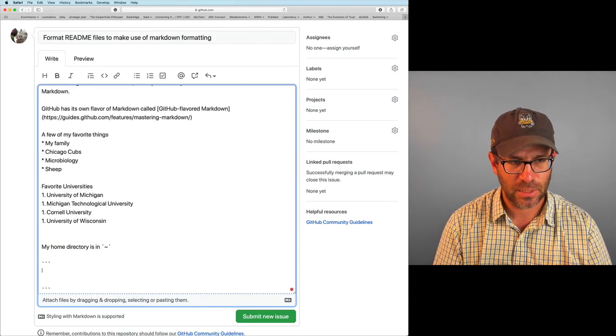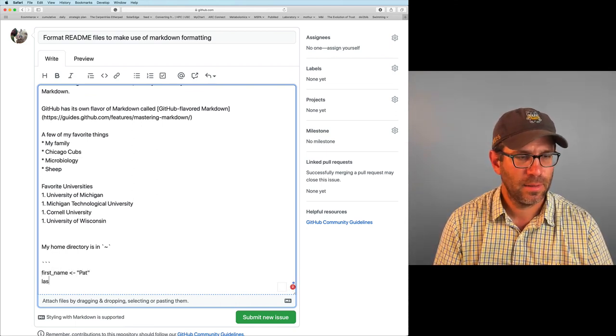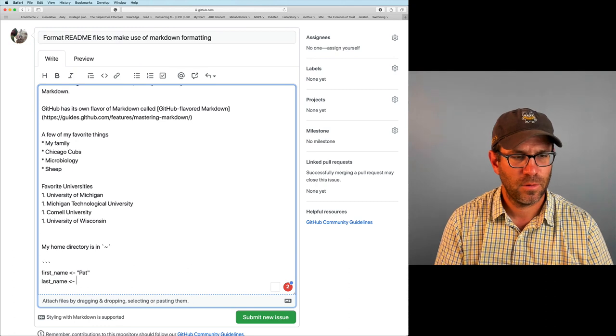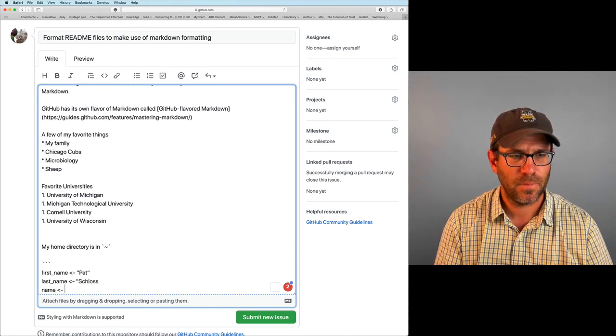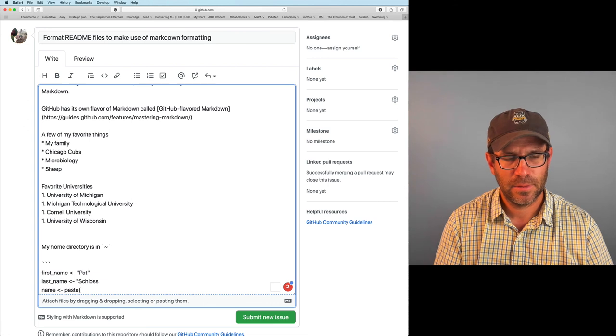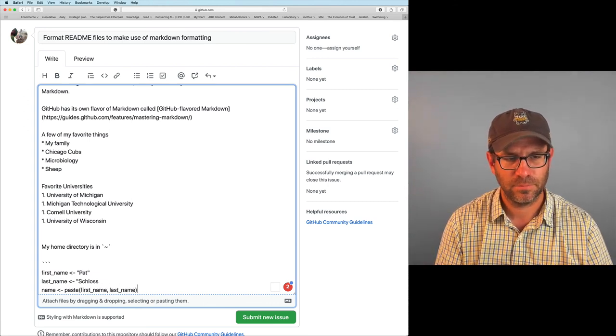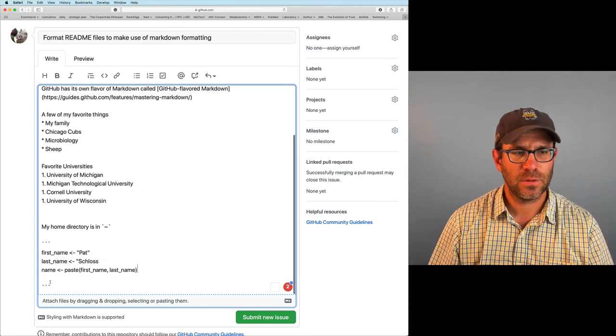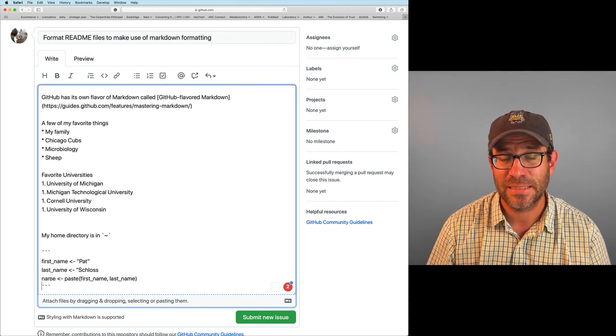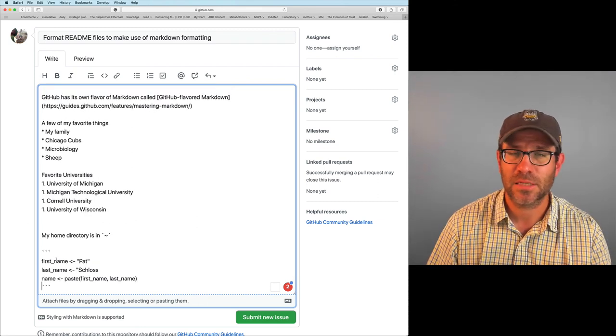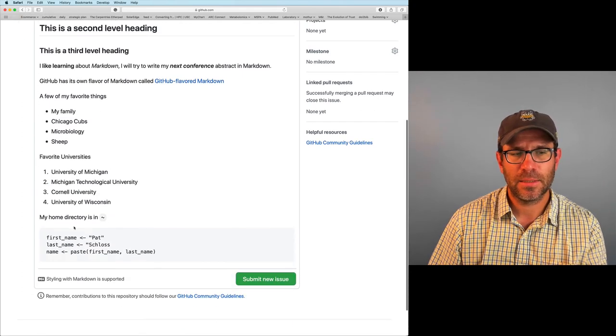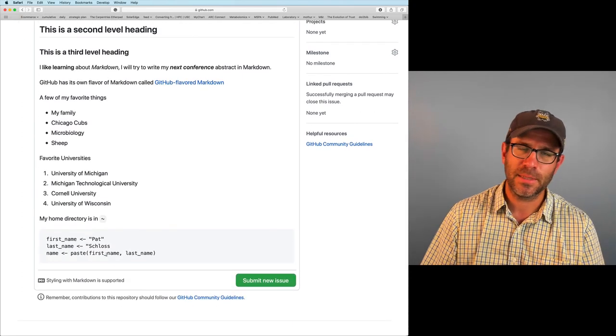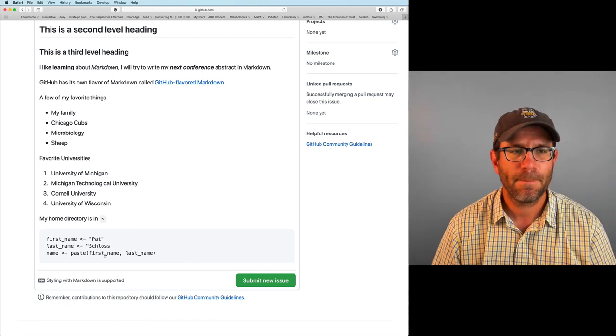I can also make a code chunk by using a pair of three back ticks. And so in here I can then put code and it will be then rendered looking like a code chunk. And so you can see here there's this gray box that kind of tells you that code is coming, right? So I could say first name, Pat. Last name, Schloss. And then name, I could then do paste, first name, last name, right? And so because it's in these sets of back ticks, it tells me that this is a code chunk. Now when it renders it, it renders that as code and it makes it nicely formatted.